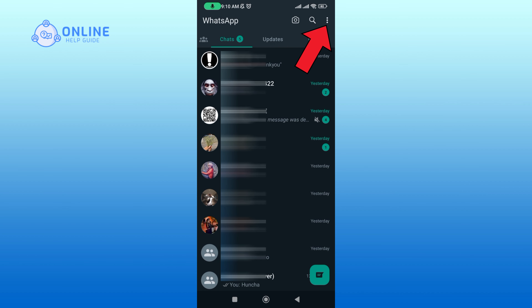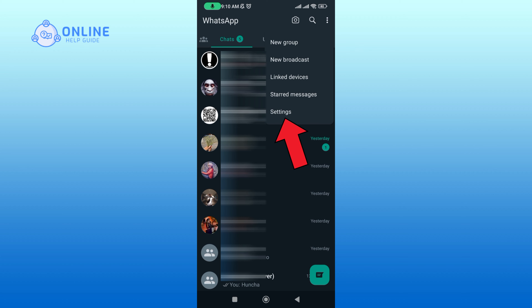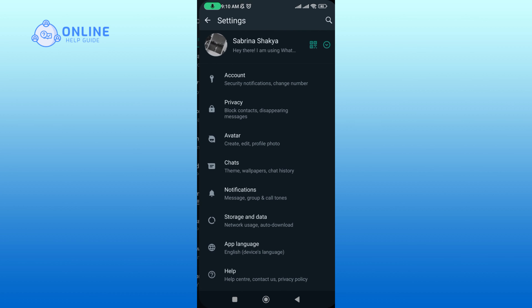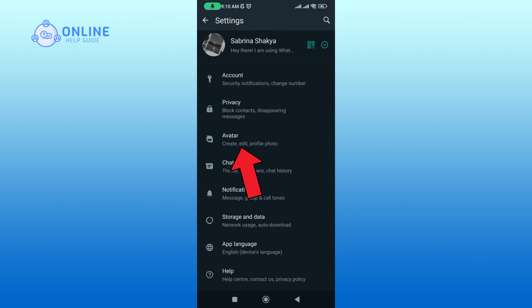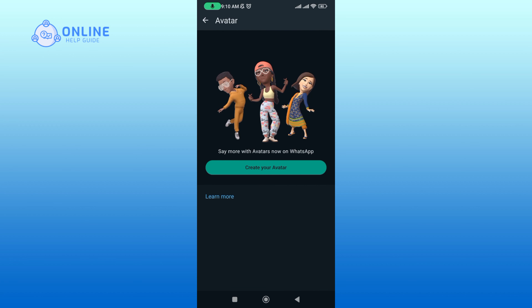Now tap on the three vertical dots at the top right corner of your screen. Tap on the Settings option, then tap on the Avatar option, and select the Create Your Avatar button.